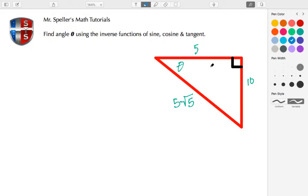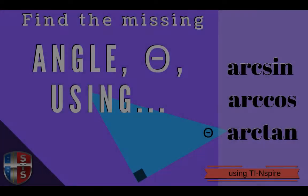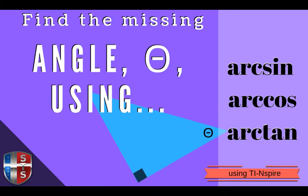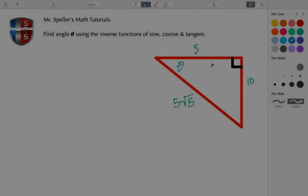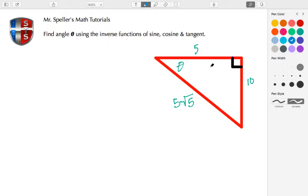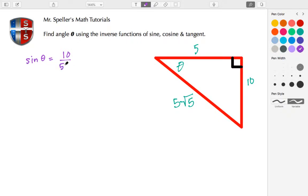We're going to use the TI-Nspire to help us find those answers. Let's get started. We're going to begin by using the sine function and the relationship created by sine with respect to theta. Sine of theta gives us the opposite side, which is 10, over the hypotenuse, which is 5 root 5.